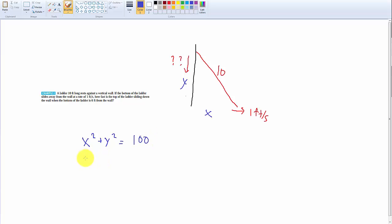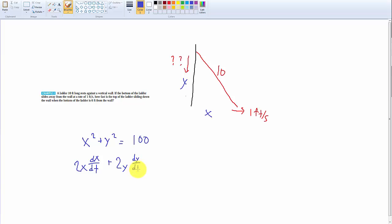Now we can differentiate with respect to time. Differentiating both sides: we get 2x dx/dt plus 2y dy/dt, and the right side is 0 because it's a constant. What we want is how fast the top is dropping, which is dy/dt.